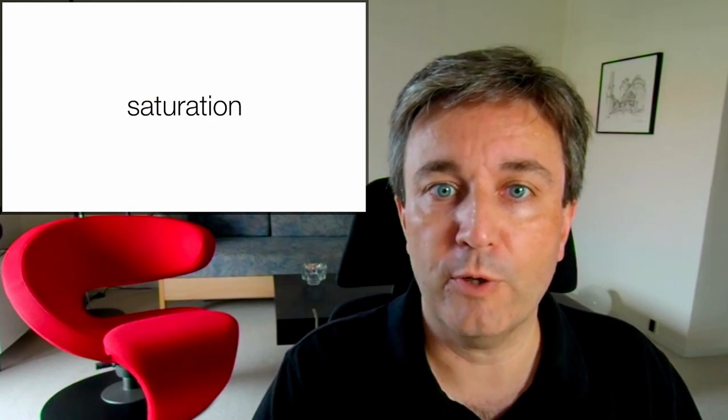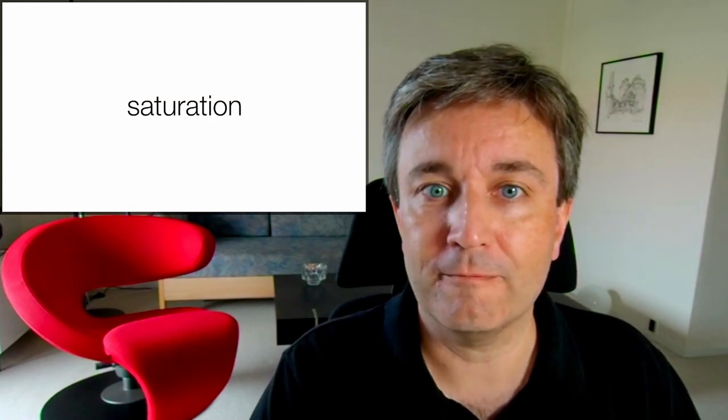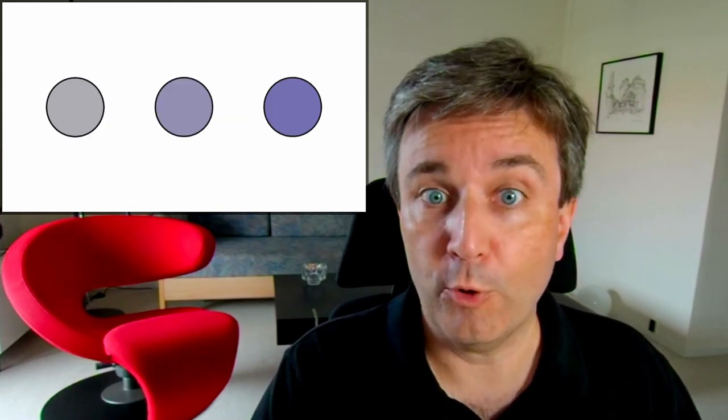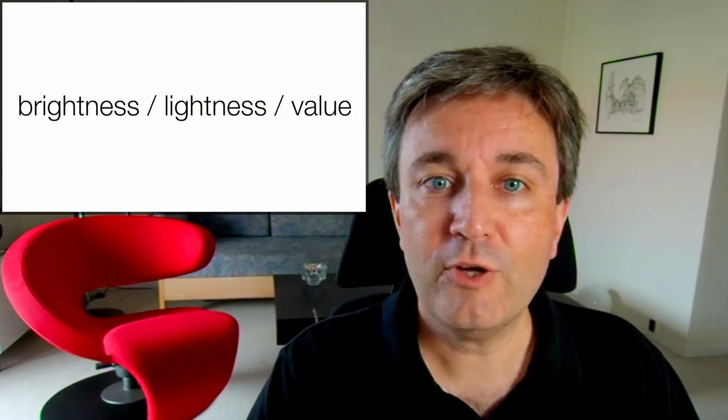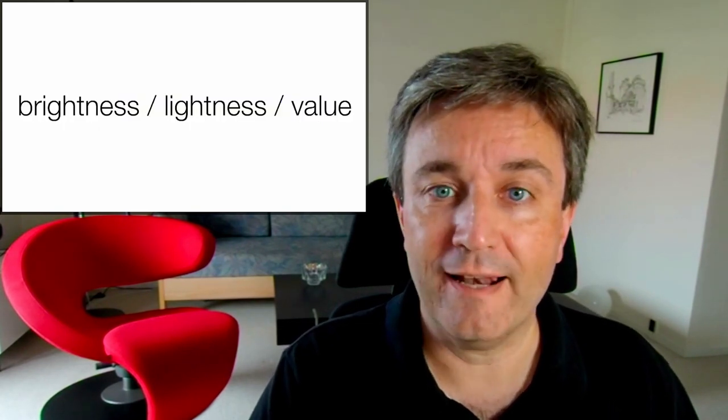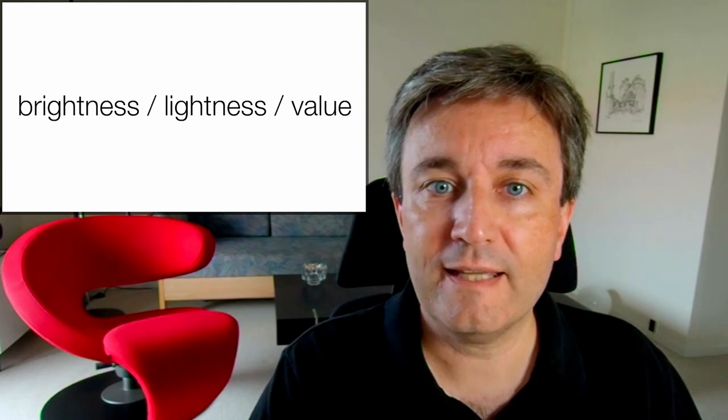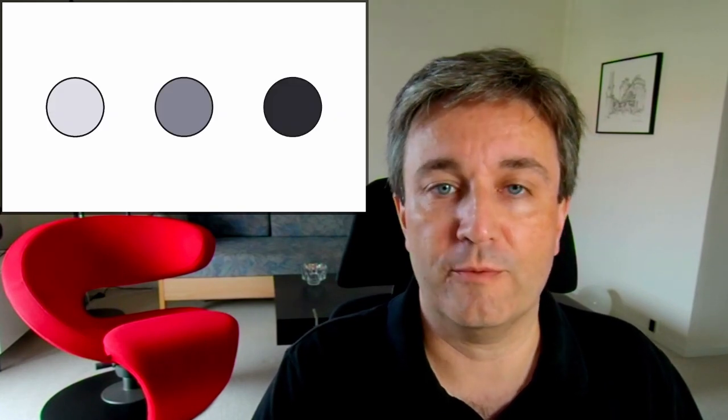However, you also have other color components. You have the saturation, which tells you, for example, how purple something is. And you have the brightness or lightness or value. These are all synonyms, and they tell you how bright or dark something is.